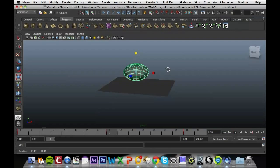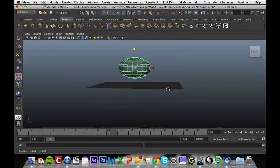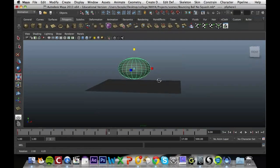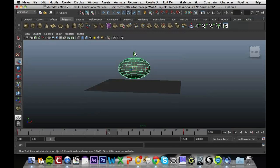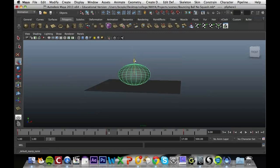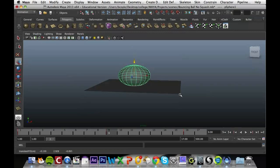You'll notice when we're squashing it down that it's leaving the floor. When we're happy about how much it's squashed, we're going to press W and move it again so it's hitting the floor, then press S to key that in.